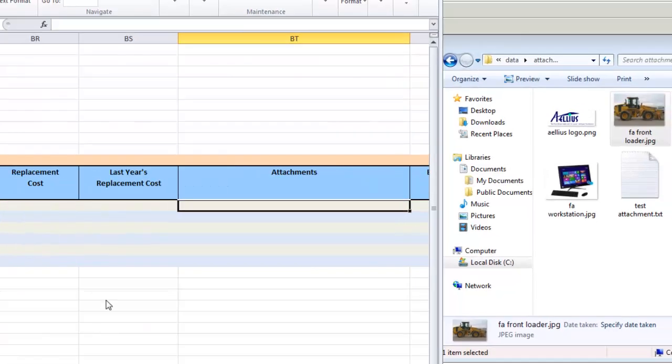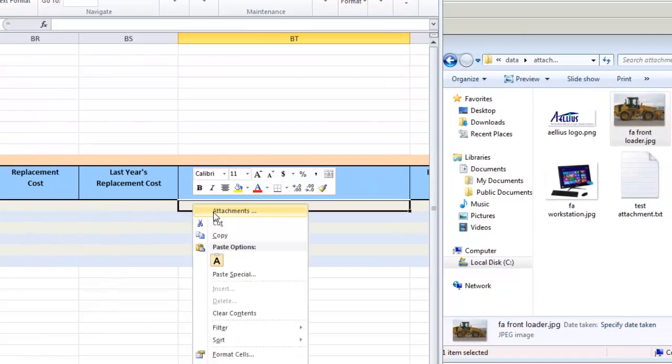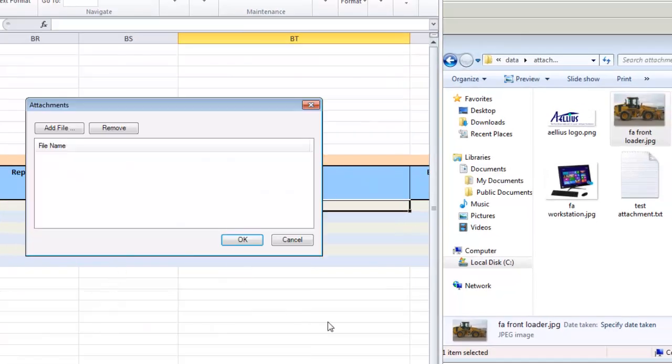I can also add attachments by simply dragging and dropping the files into the attachments form.